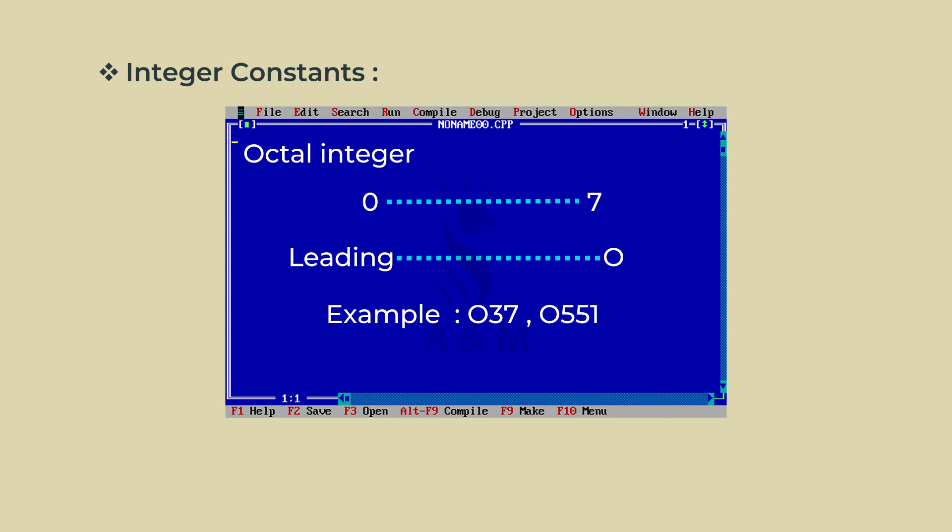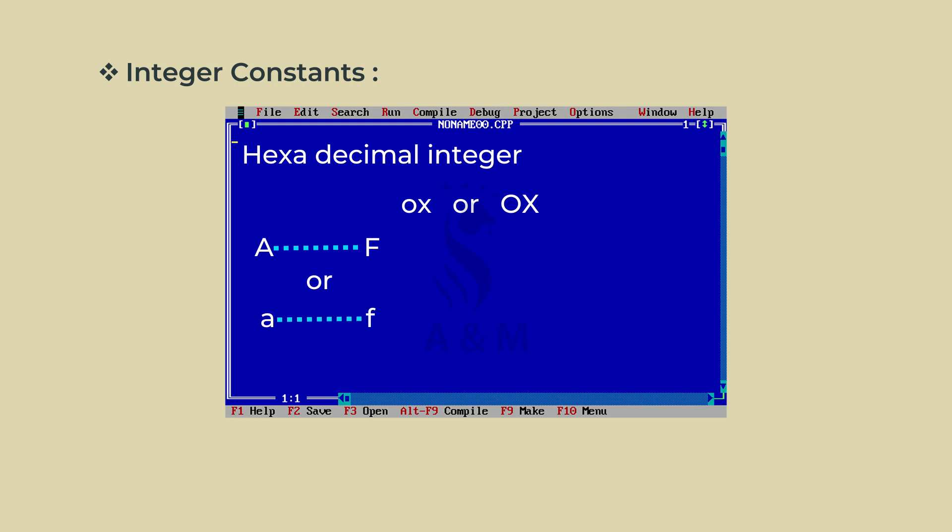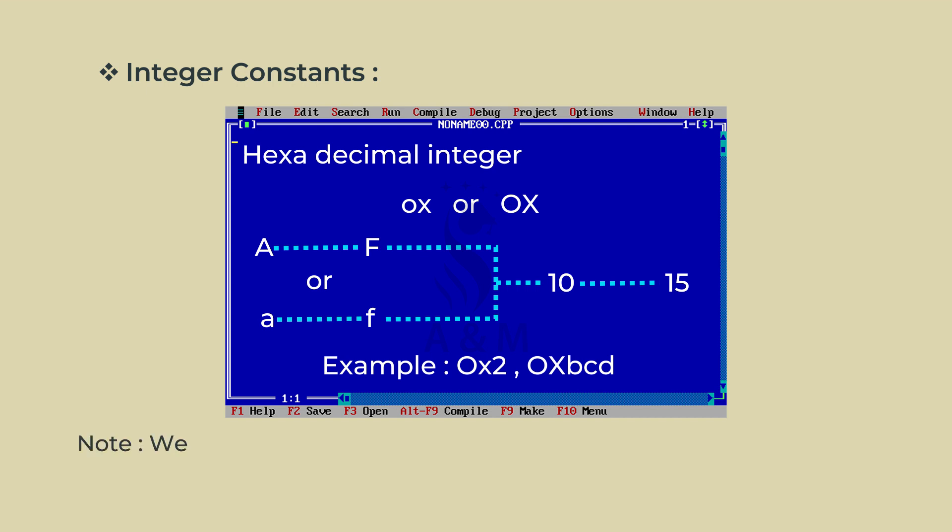A sequence of digits preceded by OX or OX is considered as hexadecimal integer. They may also include alphabets A through F or small letter A through F. The letters A through F represent the numbers 10 through 15. Example: OX2, OXBCD. Note, we rarely use octal and hexadecimal numbers in programming.